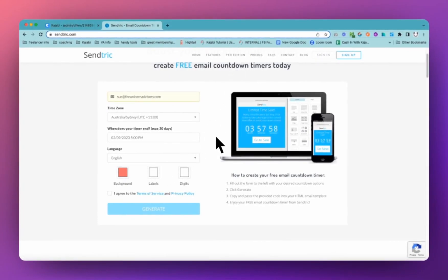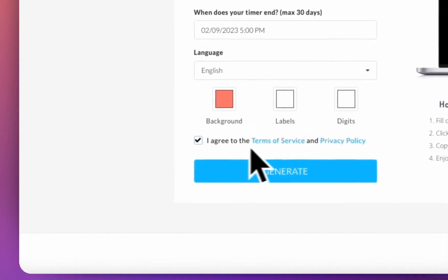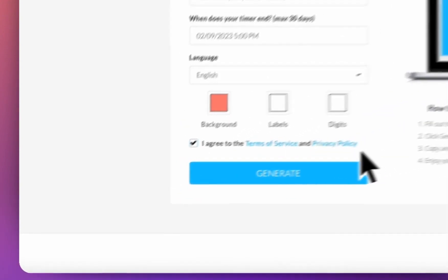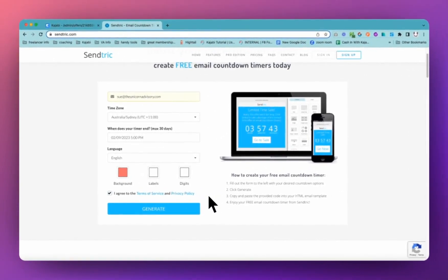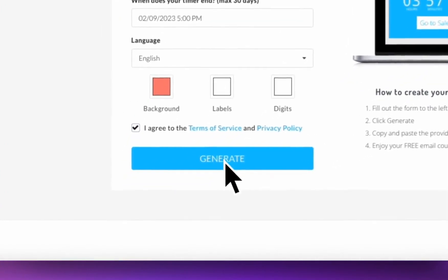Personally, I have found the free version has been enough because for the most part I use Kajabi countdown timers. This is just for those places where you can't access the Kajabi countdown timer. Of course, you'll need to agree to the terms of service and privacy policy. Do recommend reading those before you click on to generate.